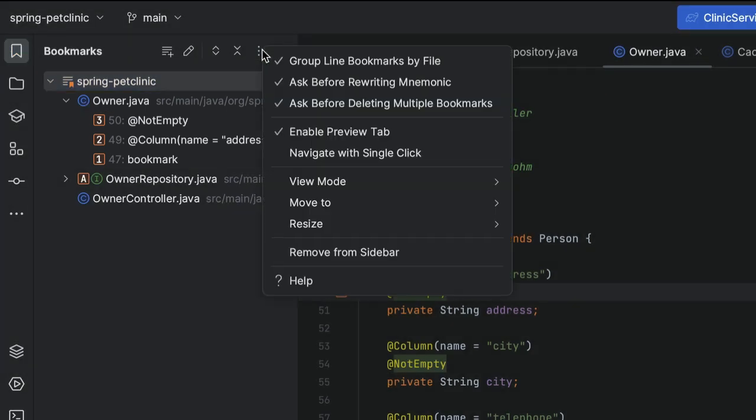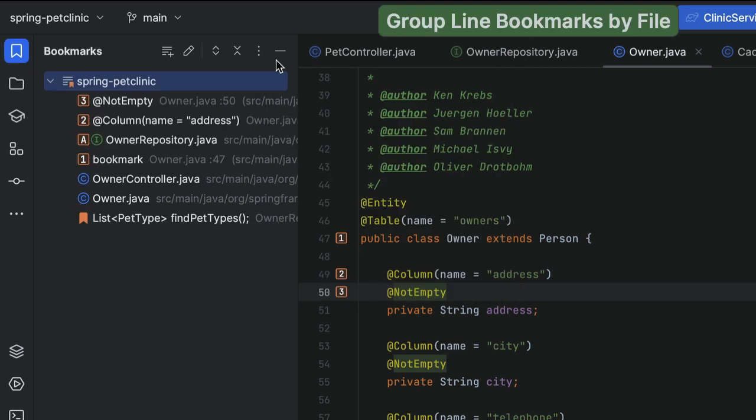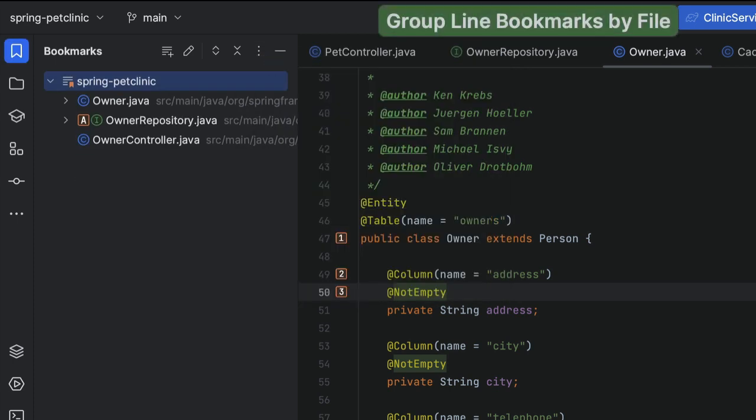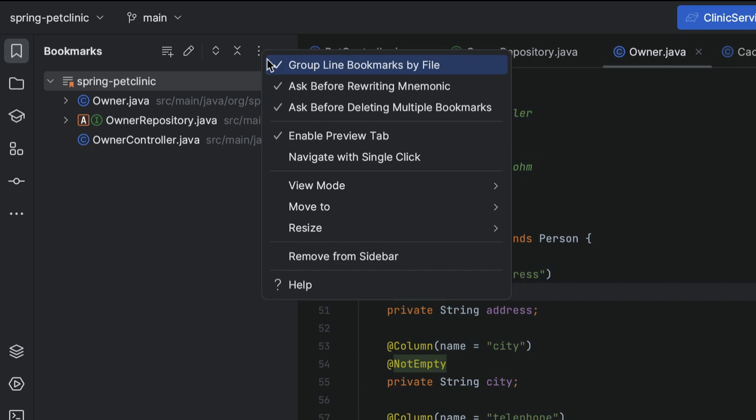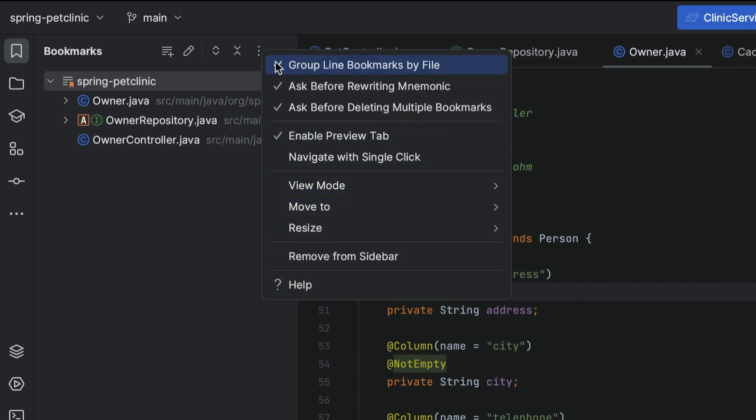We can also turn that off in the Options menu. As we can see, there are several other options as well. We won't dive into all of them, but be aware there are more options you can configure to your liking.